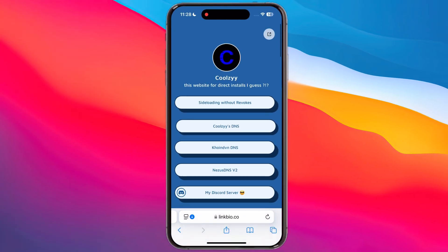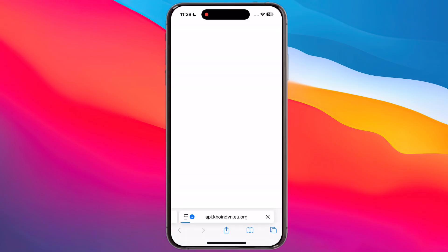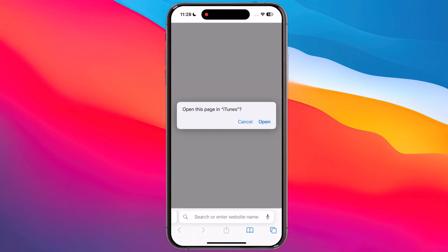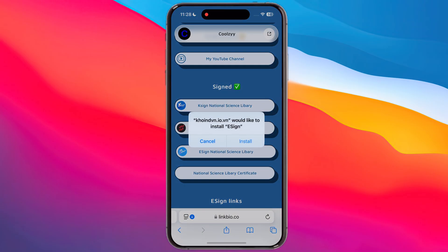Once you install the DNS profile, visit the same website again. Now scroll down and here you will find the new National Science Library eSign — tap on it and install the eSign.